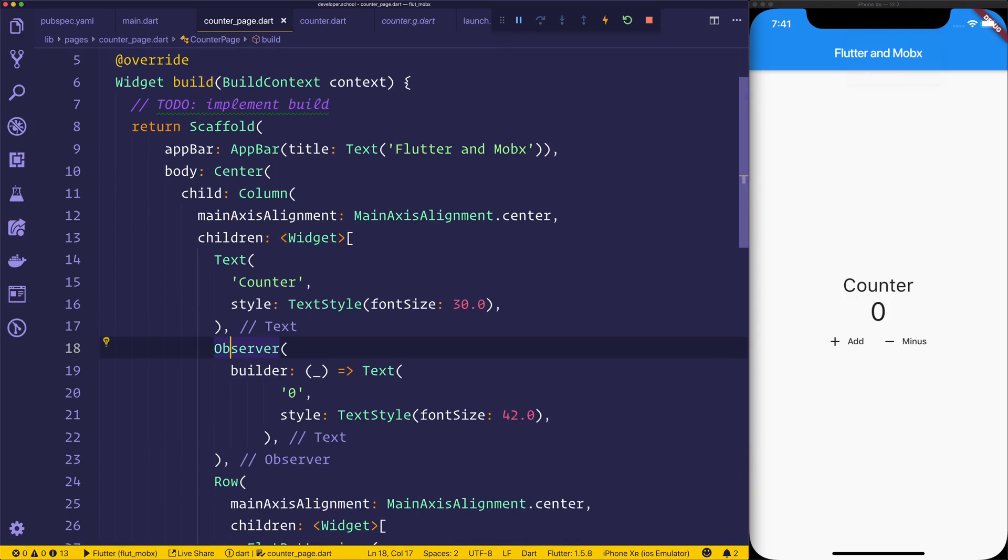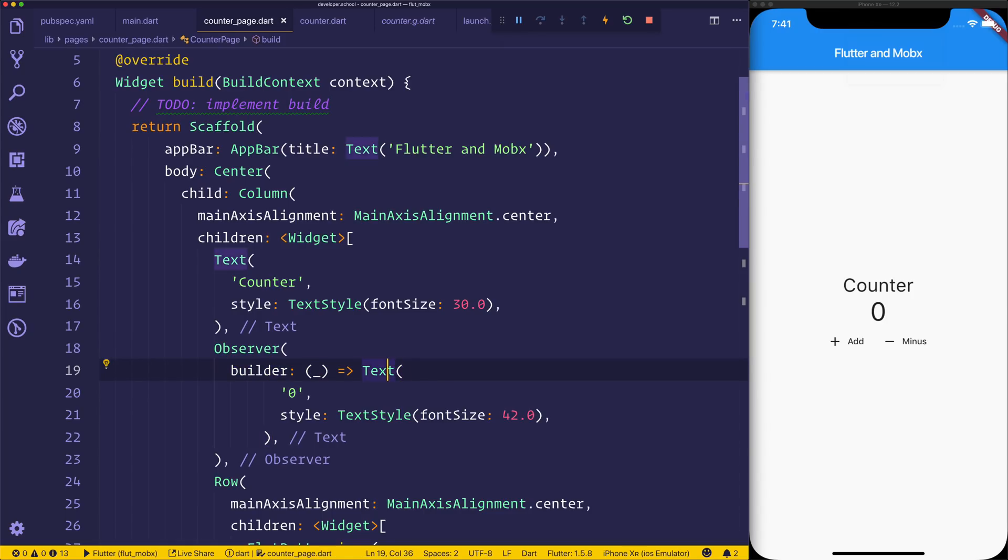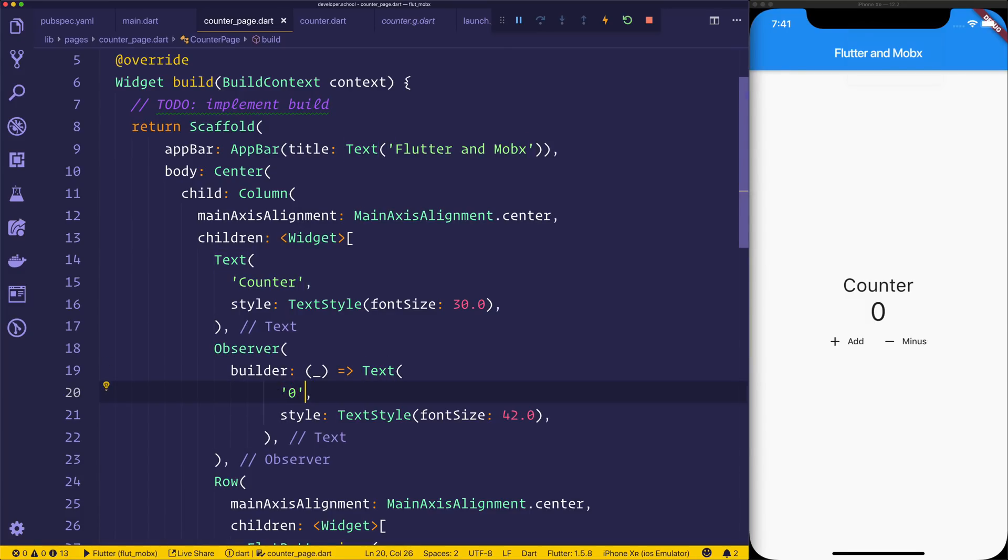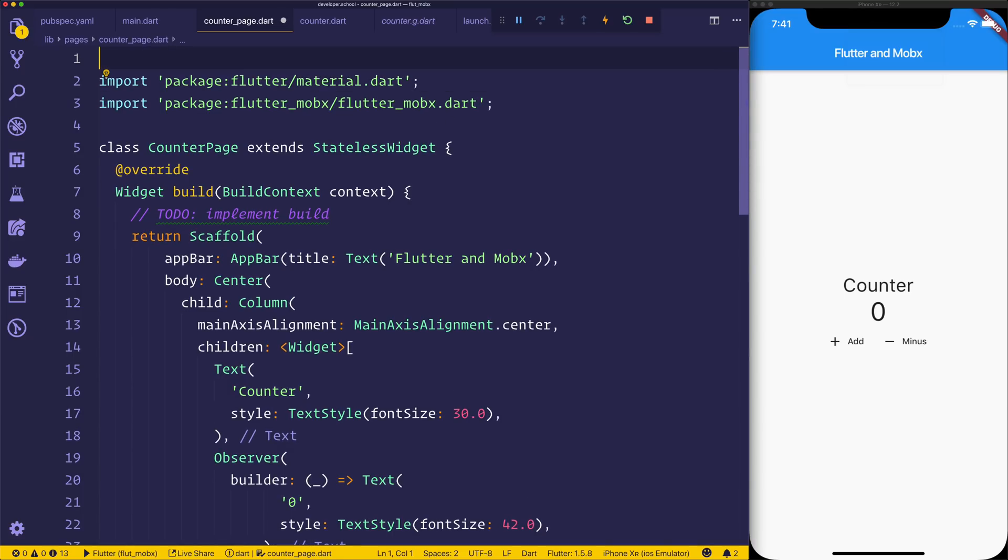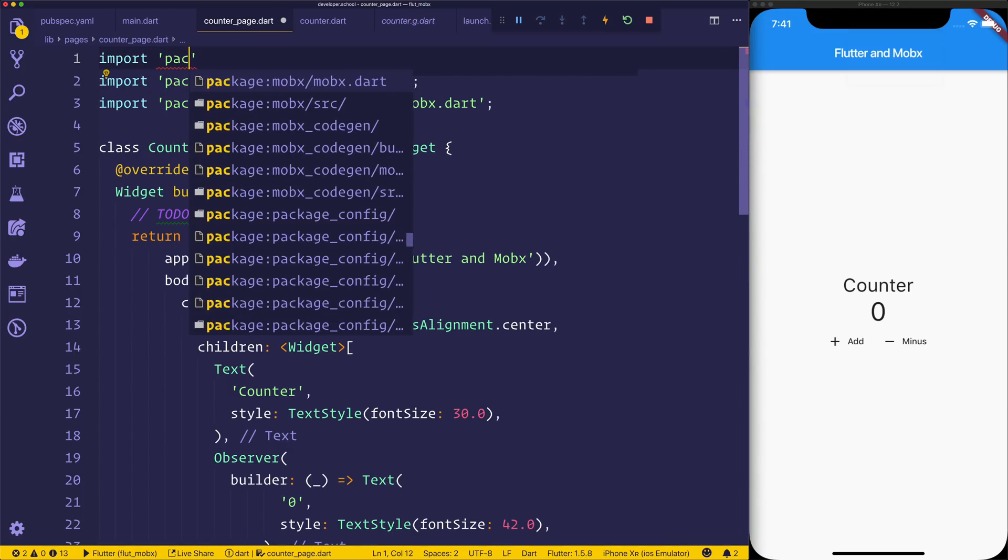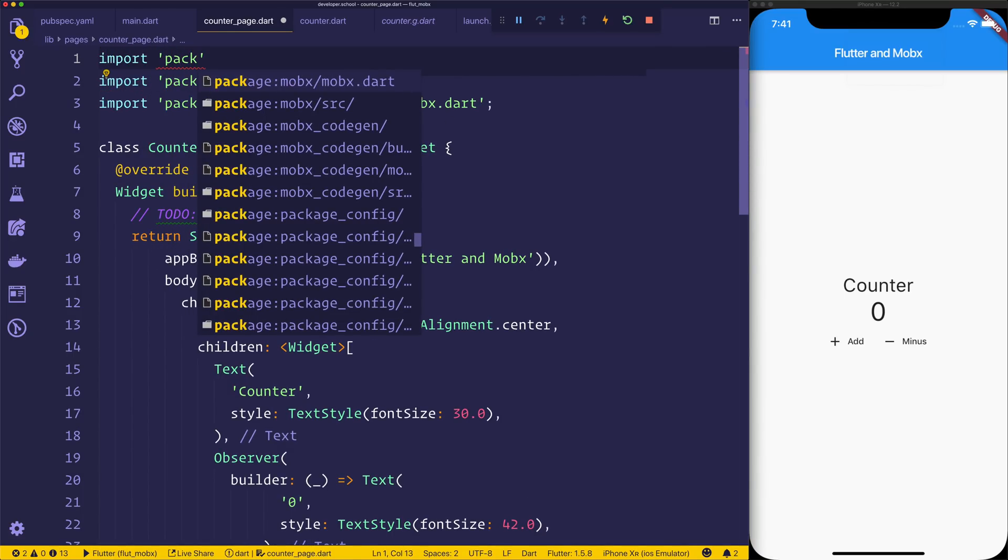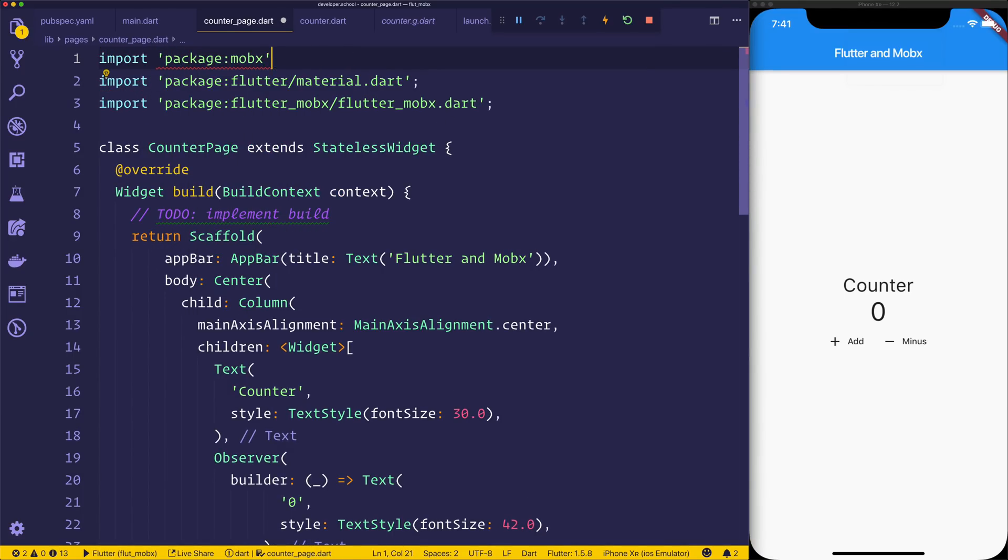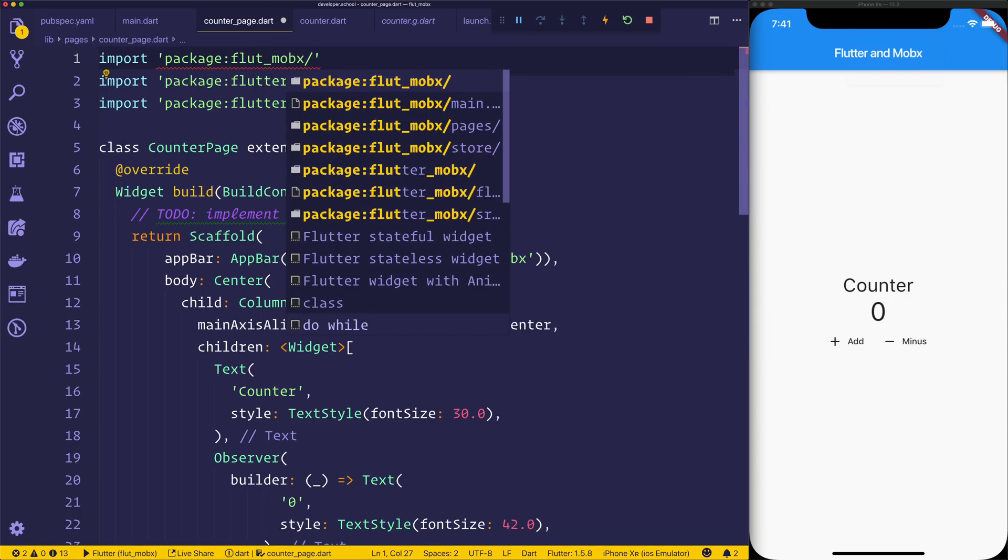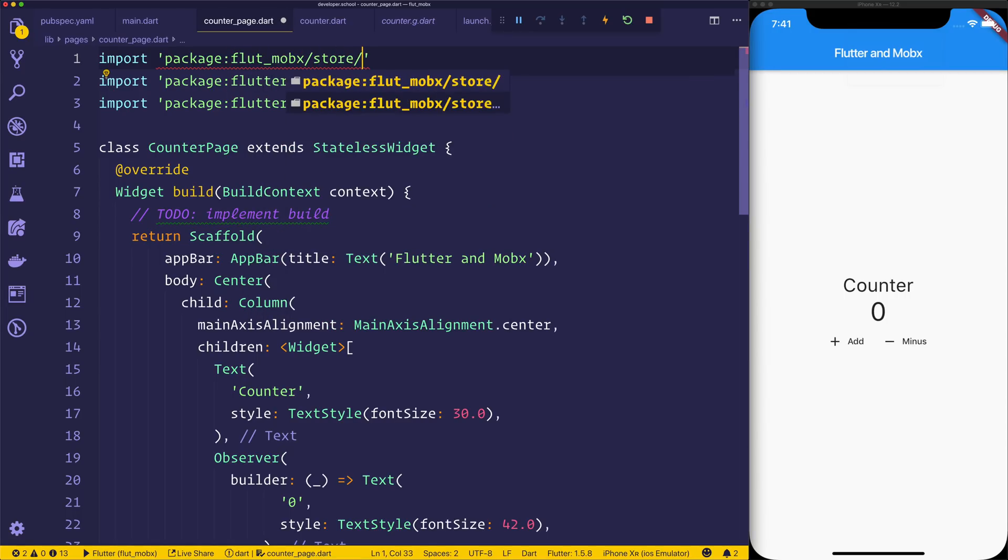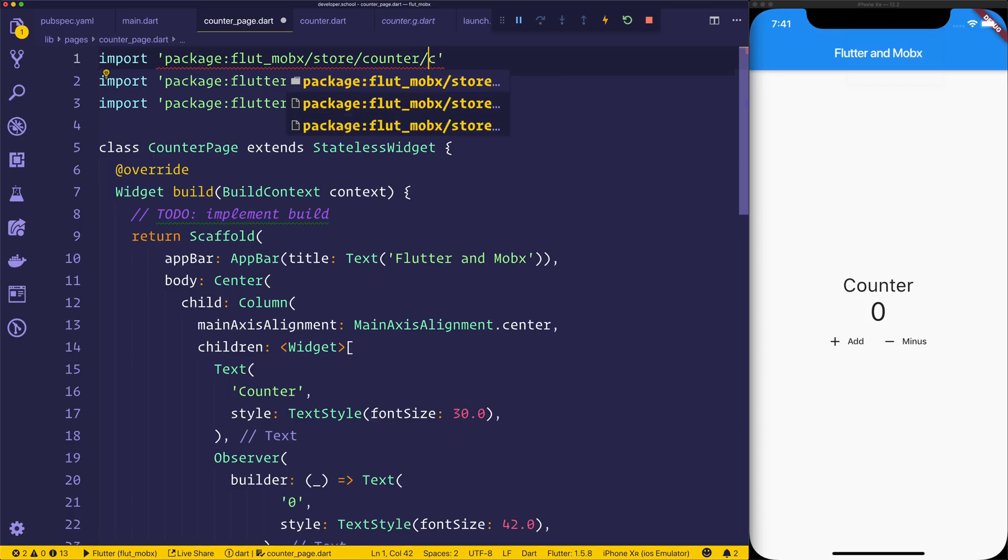And this Observer now gives us access to instead of the child, we want the builder. And then we can use the builder to render the text on change. So now that we have this Observer and we have the builder which gives us the text, anytime the value of the counter changes, we want to update that on screen. First, make sure that we import the counter by coming to the top and saying package, and instead we want the project name/store/counter/counter.dart.